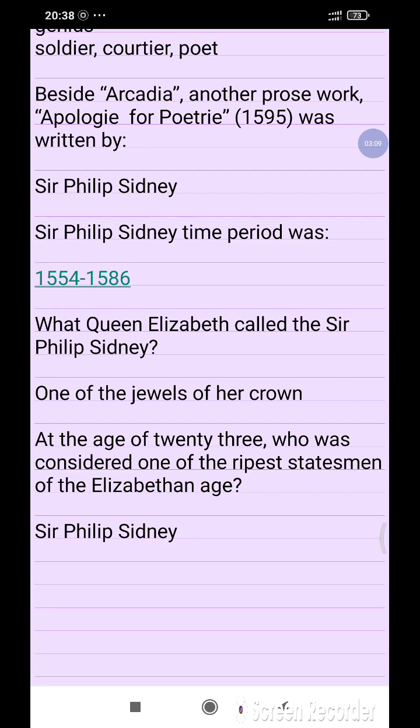At the age of 23, Sir Philip Sydney was considered one of the representative statesmen of the Elizabethan Age.